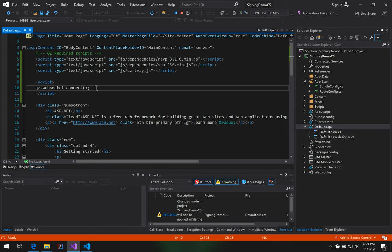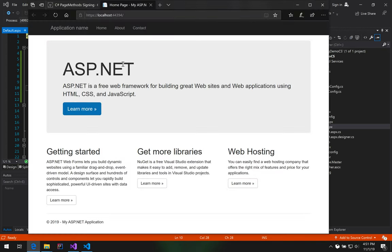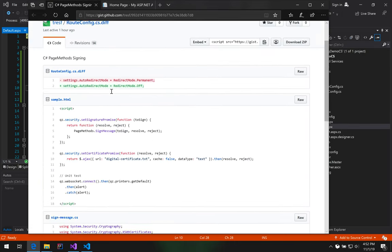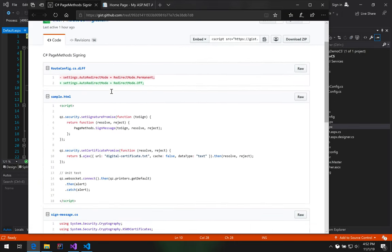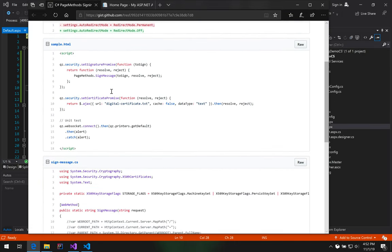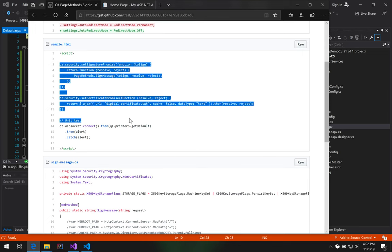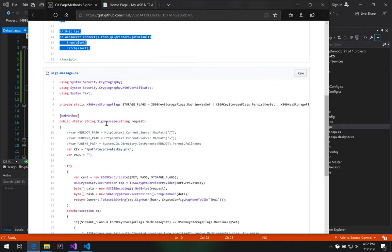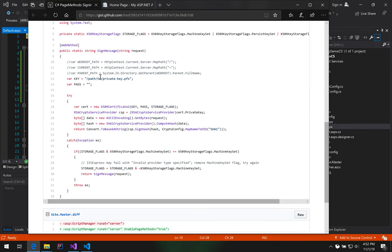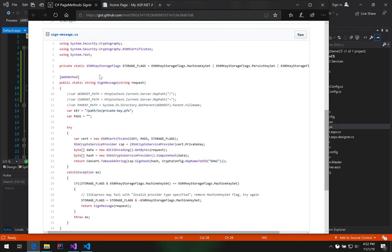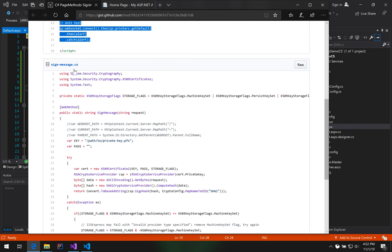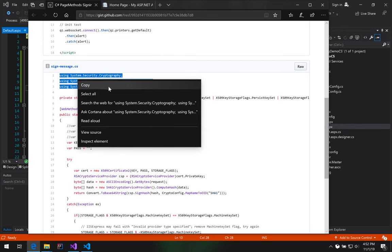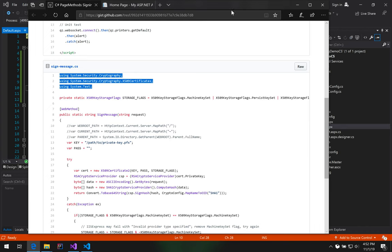But at least now we know that QZ Tray is properly connecting from our page to the QZ Tray software. Okay. Now for the signing component. I'm going to go back to our code snippet here. So we're going to have two components here. One's going to be what lives in JavaScript, and the other one is going to be what lives in C-sharp. I'm going to start off with the C-sharp code. There is some imports that we're going to do.